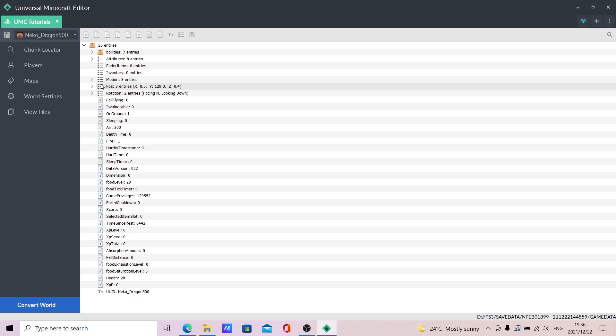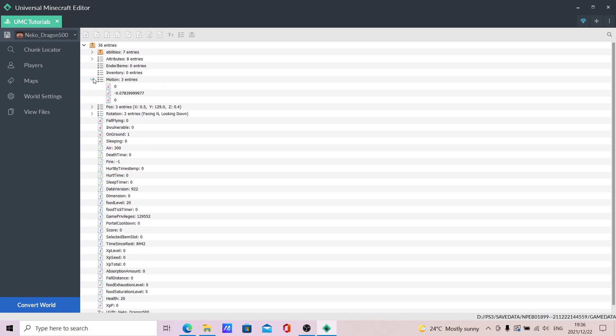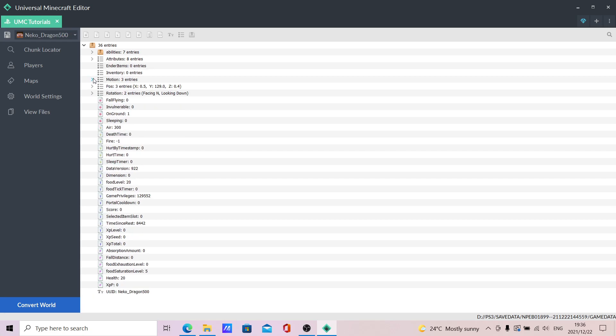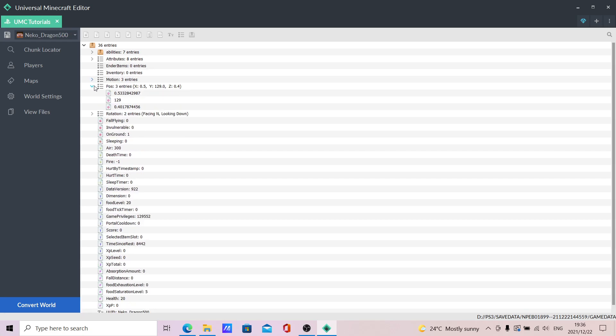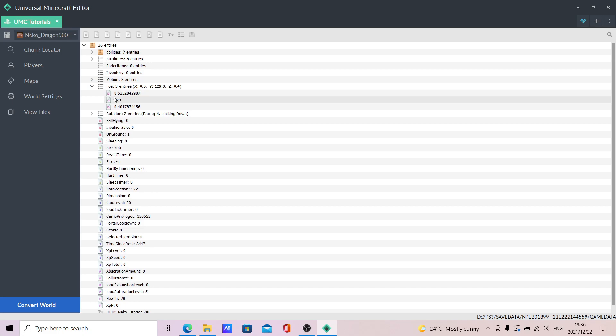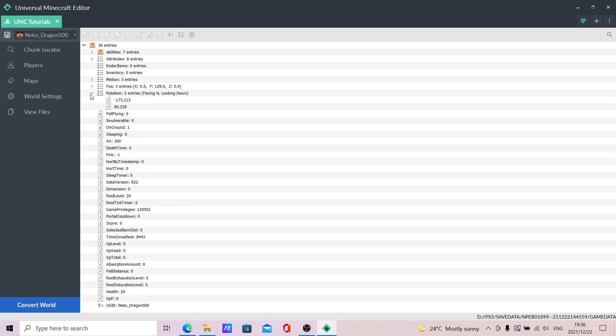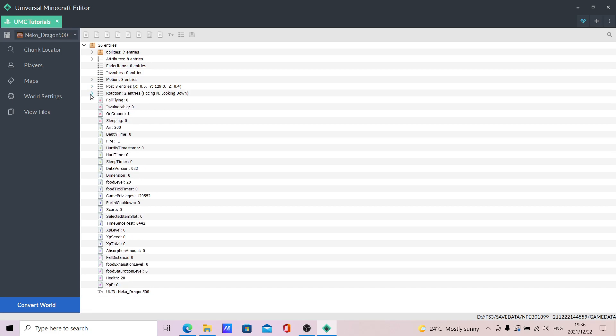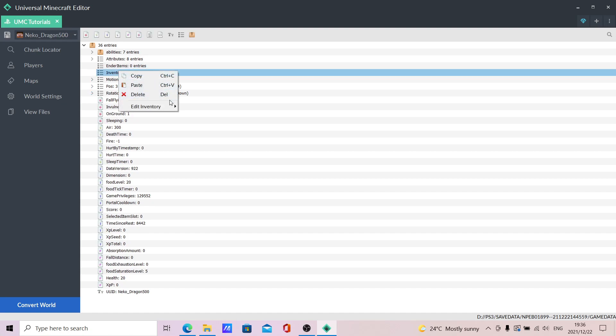You can change the inventory, that's that far better. Motion, position - your X, Y, and Z coordinates. Rotation - where they're looking. Yeah, facing north, looking down. You can change it. So yeah, this is edit inventory.